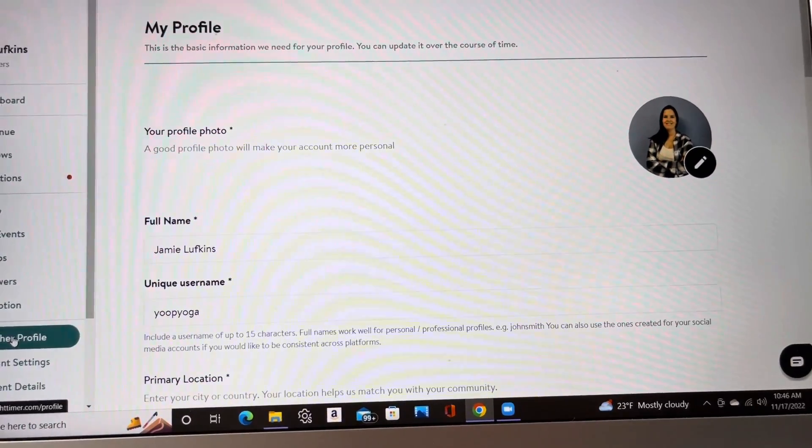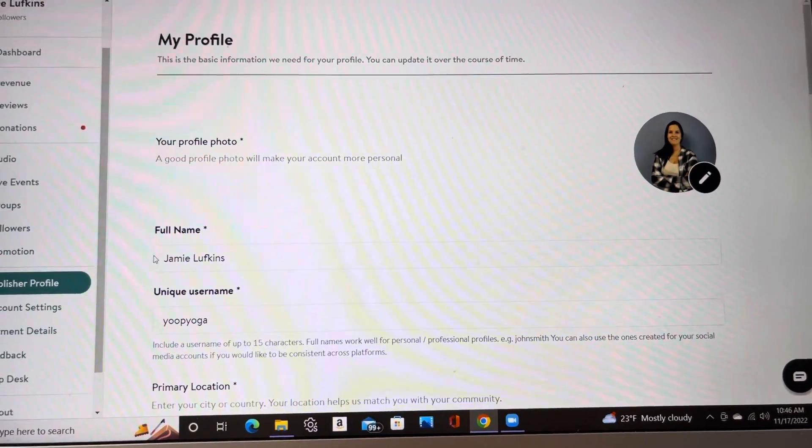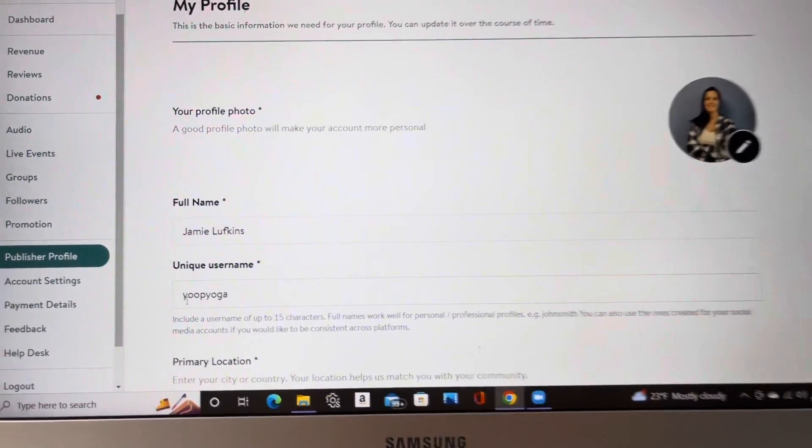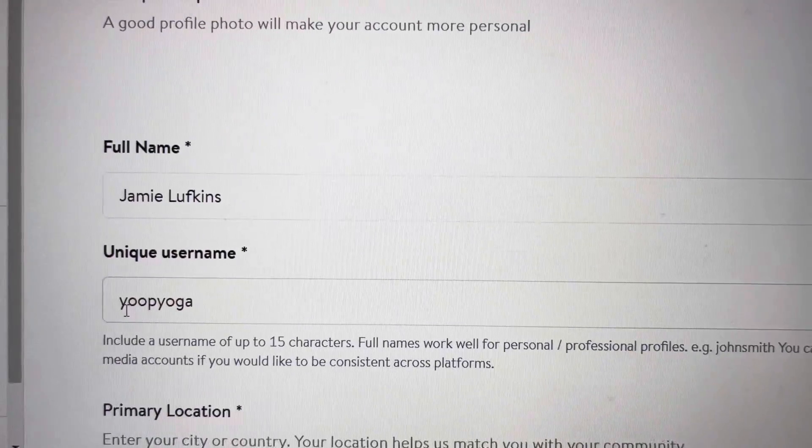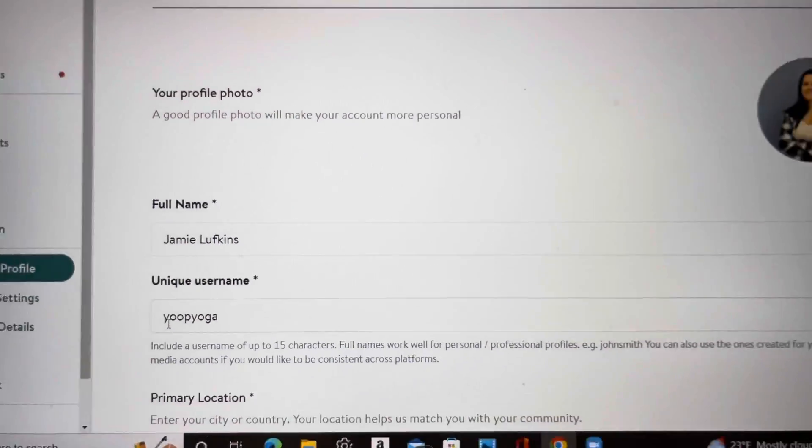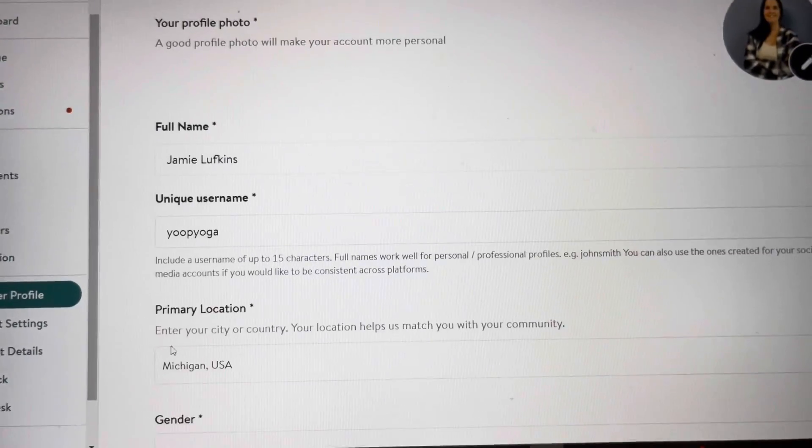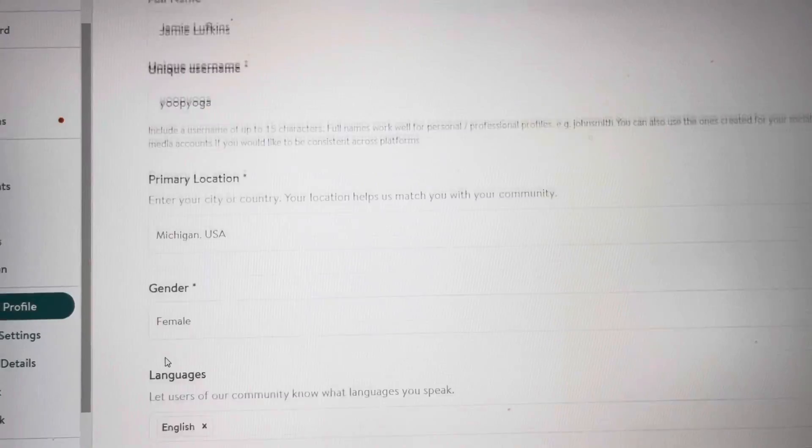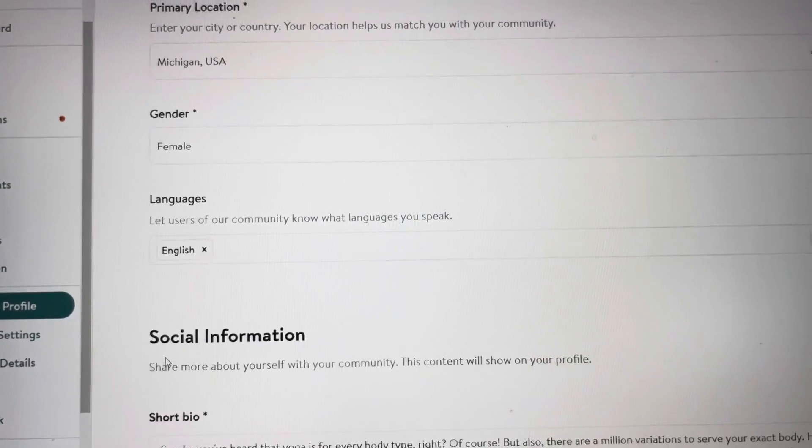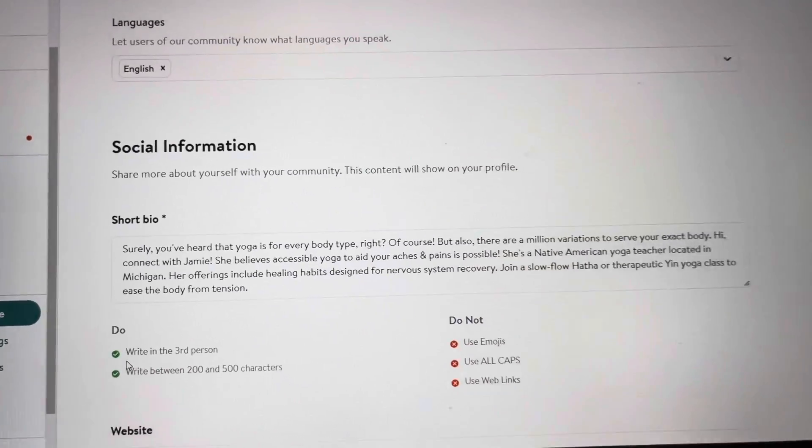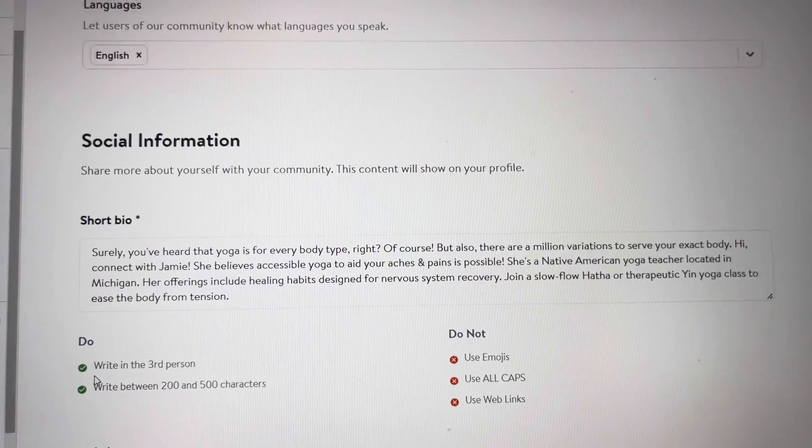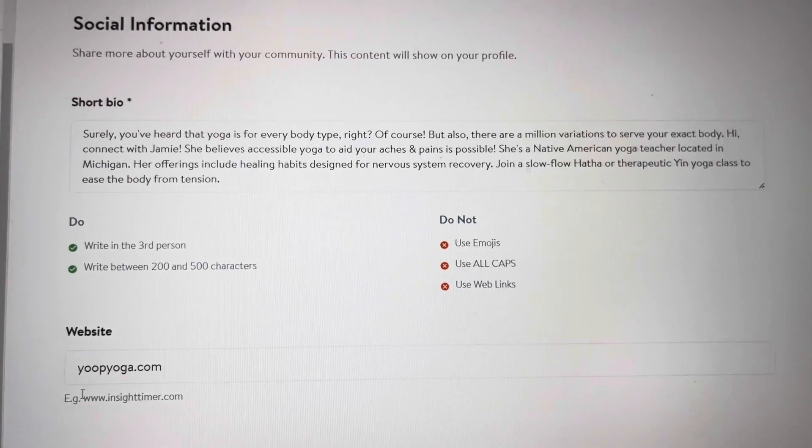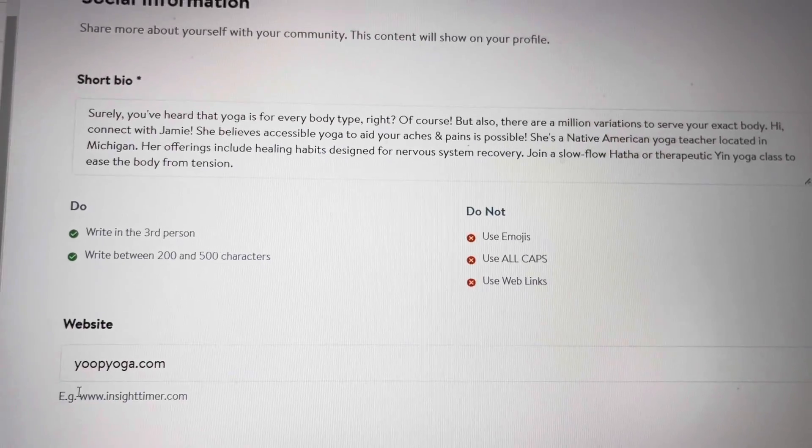They're going to ask your name, your real name. And then if you have your business affiliate, go ahead and put your business name in. Mine's Youpe Yoga. Youpe is short for Youper. I live in the upper peninsula of Michigan. Just add your state, your gender, your language, and your social information here. This is a quick bio of yourself. Make sure to write it in third person. And then your website. This is pretty important.